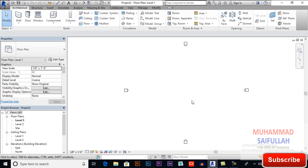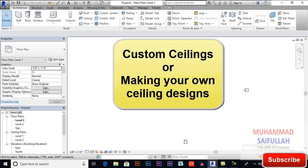Bismillahirrahmanirrahim, assalamu alaikum. I am Muhammad Sabullah from sktacademy.com. In this video we will learn about custom ceiling in Revit architecture. In the previous video we discussed normal ceiling and how to apply it. Now we will discuss advanced tools in ceiling so that you will learn how to design your custom designs in ceiling.